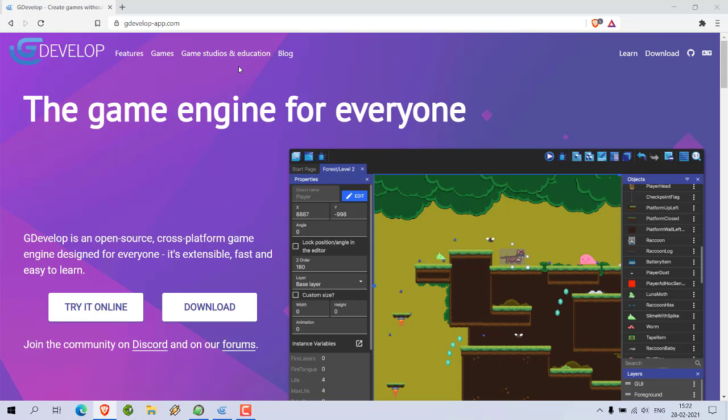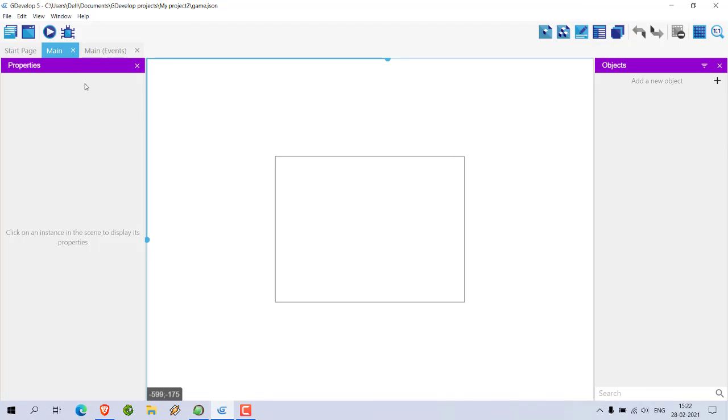Okay, so let's take a look at how you can use particle emitter in GDevelop. First thing, make sure to download GDevelop app and open that. Make sure to create one demo project from scratch.